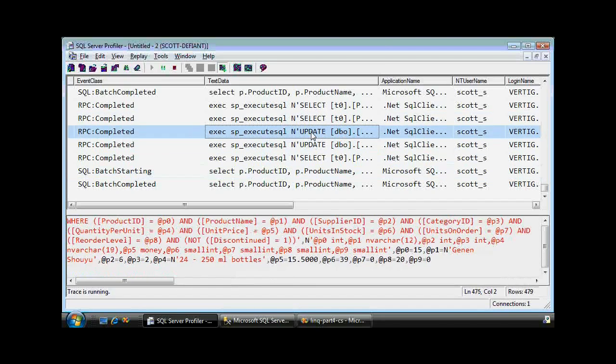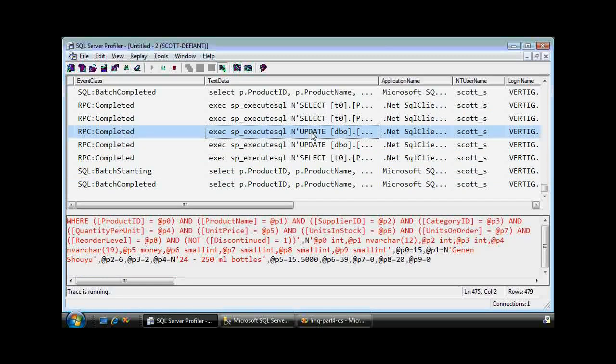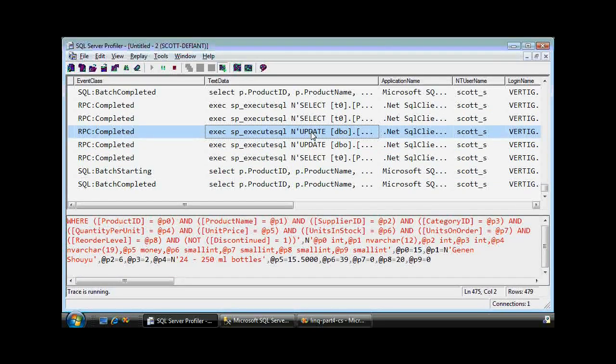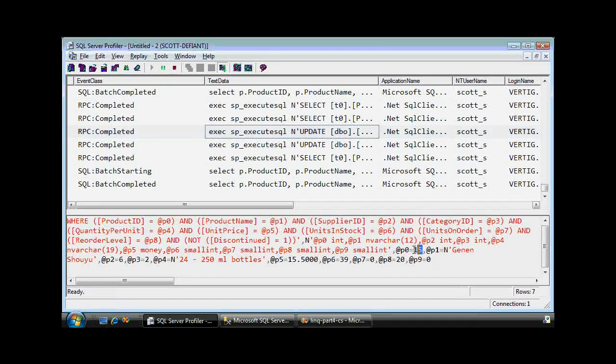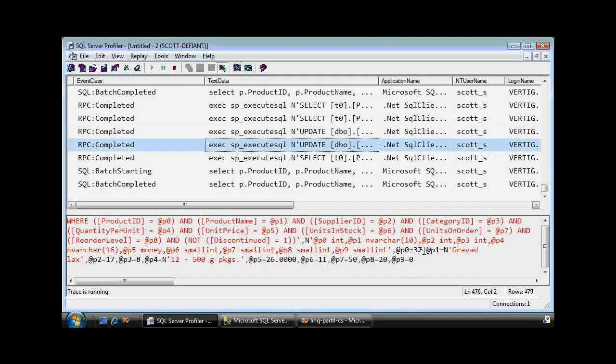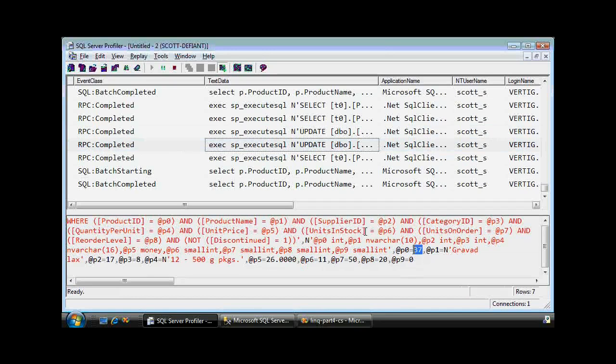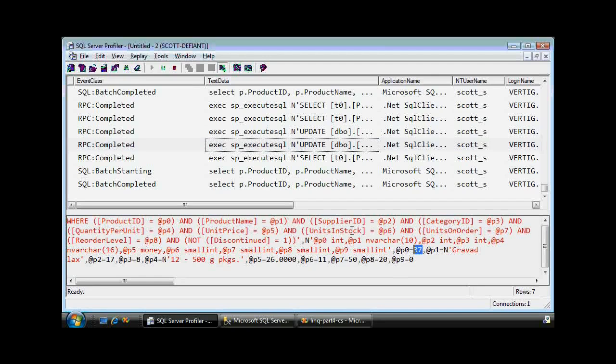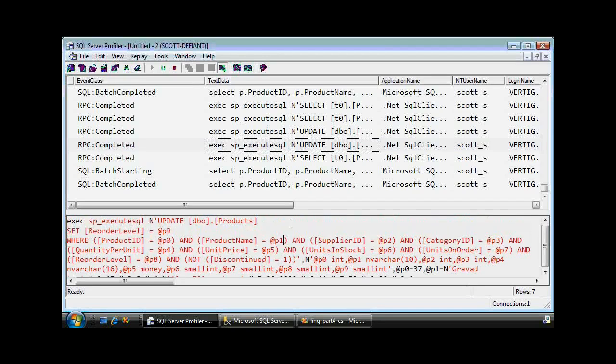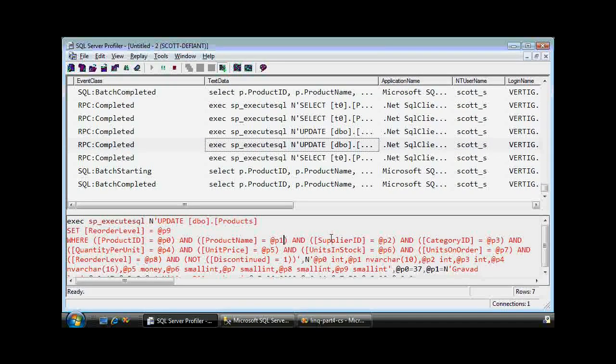Notice there are only two update statements, one for product ID number 15 and one for 37. Again, that's because it didn't need to change number nine because the reorder level was already zero. So that's a pretty nice optimization. Also note that we're passing in everything that has to do with this item in the product table, not only the product ID and the changes we made to the reorder level, but the unit price, the description, everything.